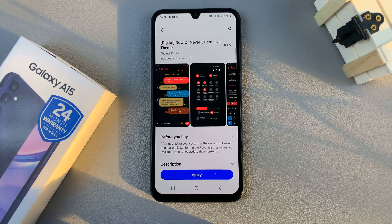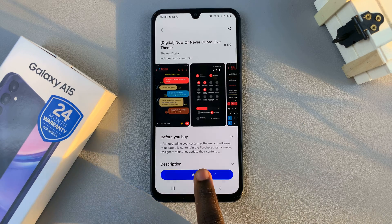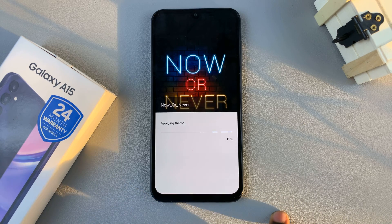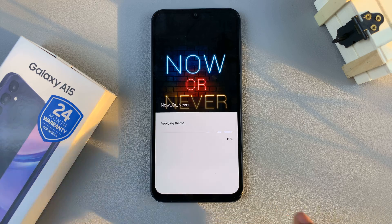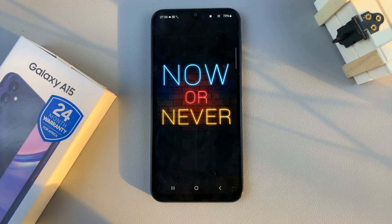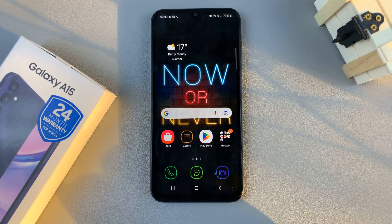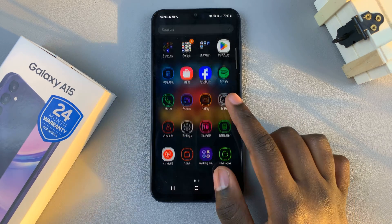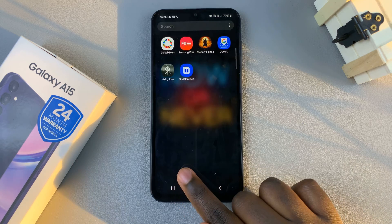Once downloaded, you should see the option Apply. If you wish to switch from your current theme to a different one, tap on Apply and wait for it to be applied to your device. Once applied, you'll be directed back to your home screen and you should see your new theme in action.